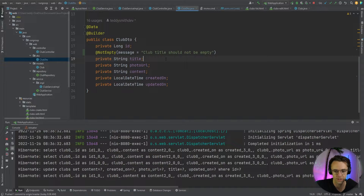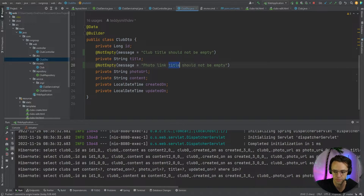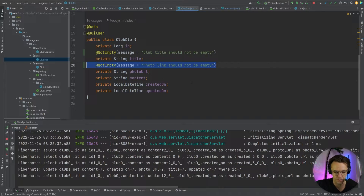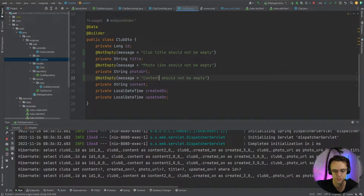Okay, so that's the title field annotated. Next I'm going to do this with the photo URL — I'll say 'photo link should not be empty'. Then I'm going to go to the content field and do the exact same thing. We need all of these, so content will say 'content should not be empty'.